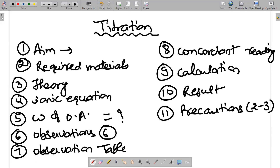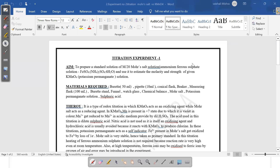Now I will show how these pointers should be covered. You can see the experiment and how to write it. The aim is: to prepare a standard solution of M/20 Mohr salt solution, that is ammonium ferrous sulfate solution, with formula FeSO₄·(NH₄)₂SO₄·6H₂O, which is a double salt. You have to write this aim, which will be written on the board.